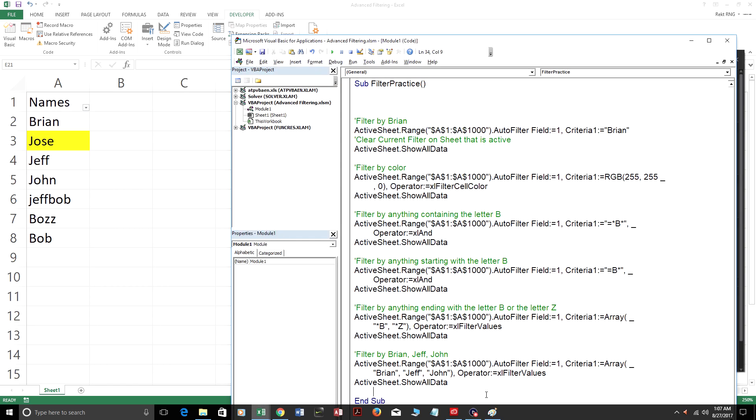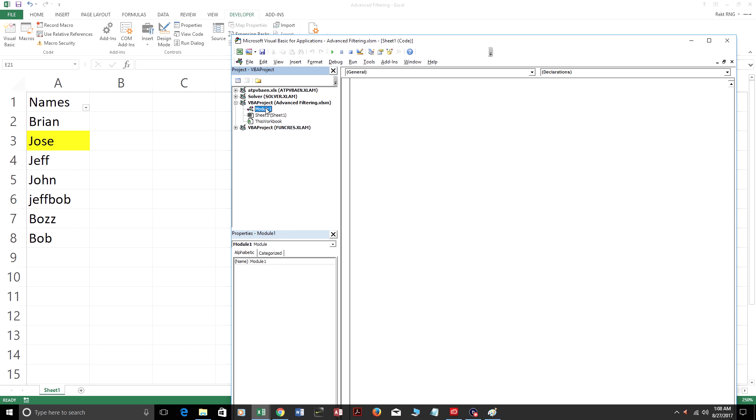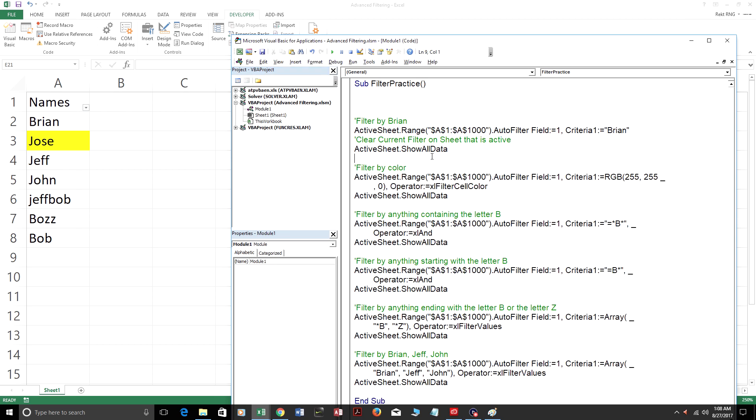Hey, welcome to VBAtutorialcode.com. In this video lesson, I'll show you different filtering techniques in VBA. I'm going to open up the Visual Basic Editor, go into Module 1, and the first filter here that's highlighted filters by Brian.